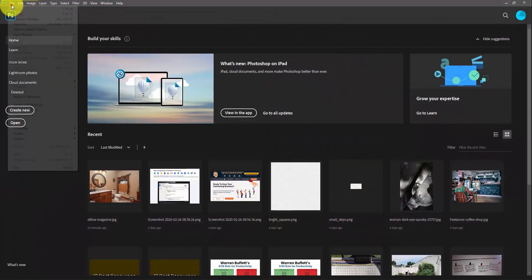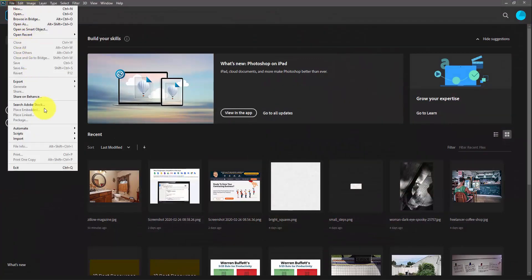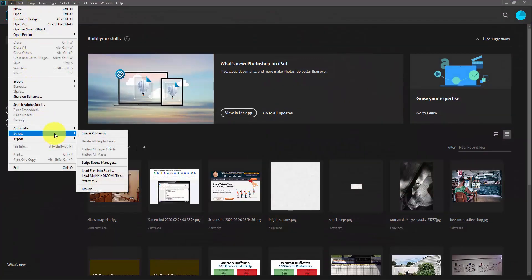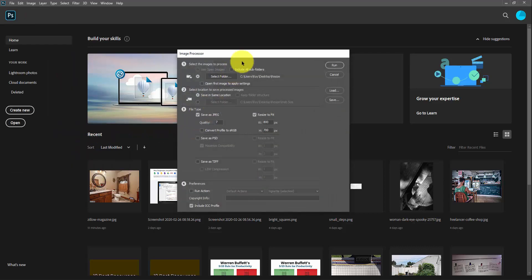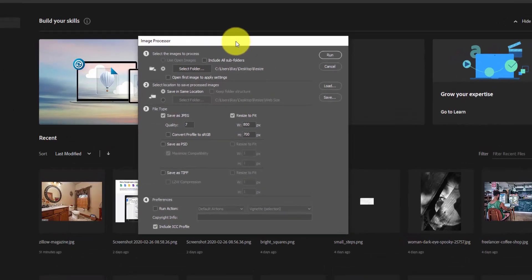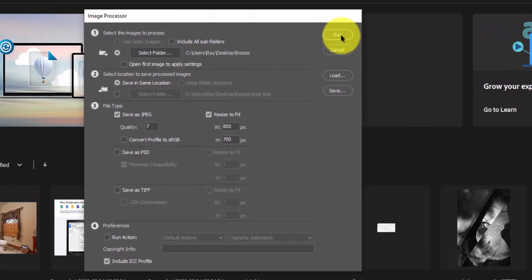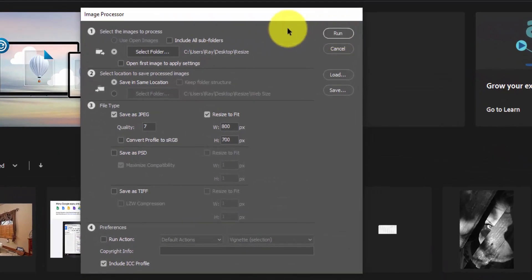If you don't know about this, you're gonna be amazed at how easy this is. You just go file, scripts, and then click the image processor. And you got to set up your settings. Since I'm already set up, I can click the run button. But just to quickly go through this, you select your folder to process the images.